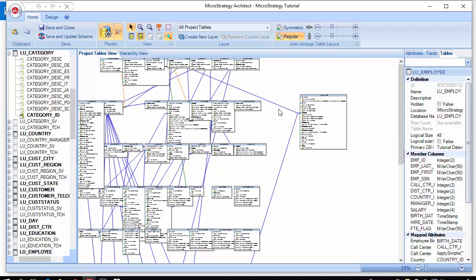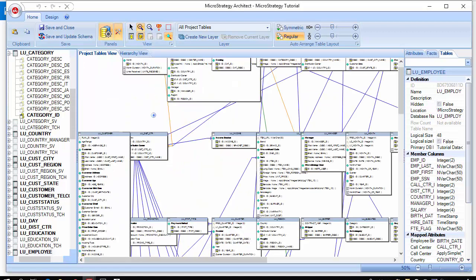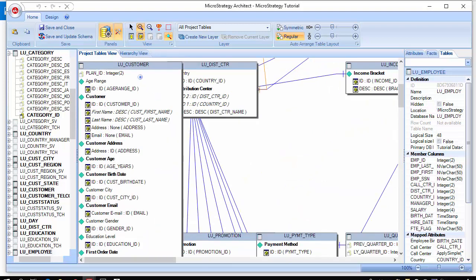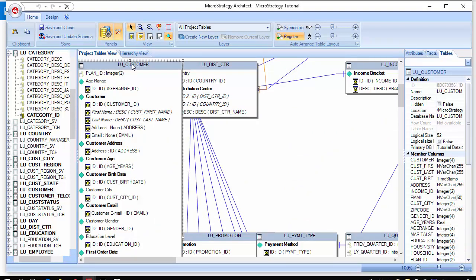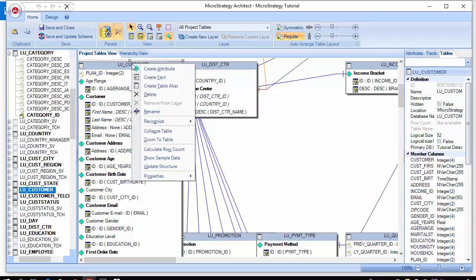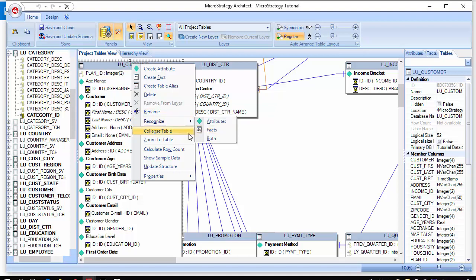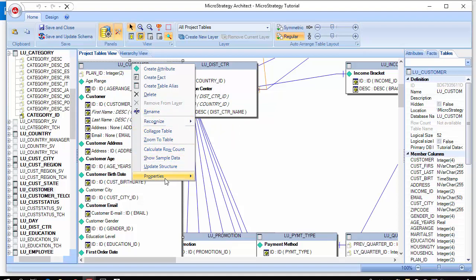You can drag and drop things by going back to the select. You also can edit the schema by naming and mapping. We can go to a table and right click on it. We can create new attributes from this table, create facts. We can delete the table. We can rename the table. We can recognize them automatically and there's a few more options and properties.